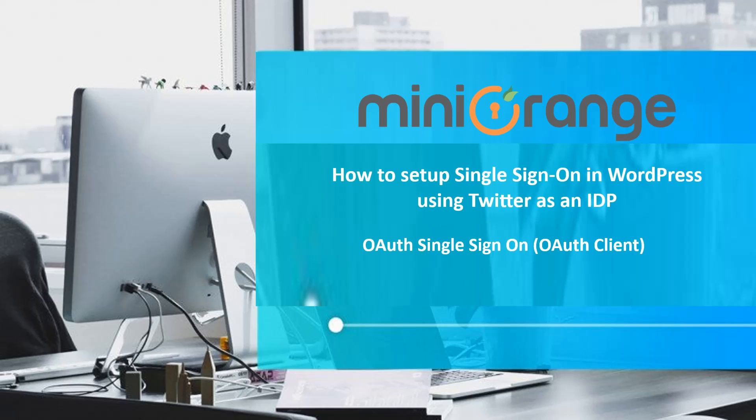Hello everyone, welcome to miniOrange. Let's see how to set up SSO in WordPress using Twitter as an IDP.